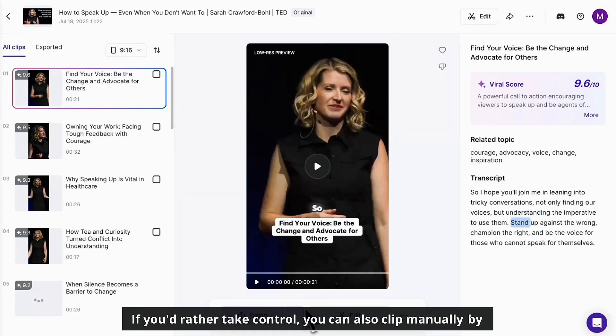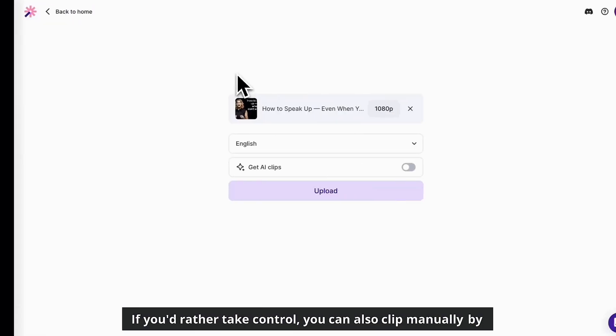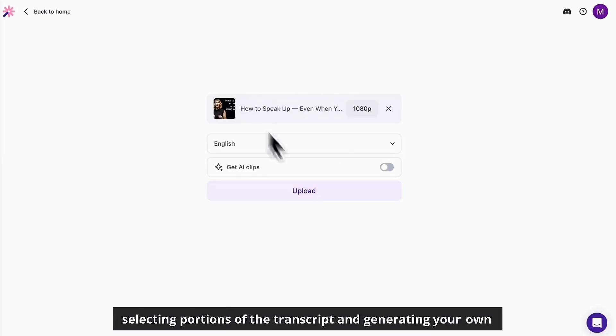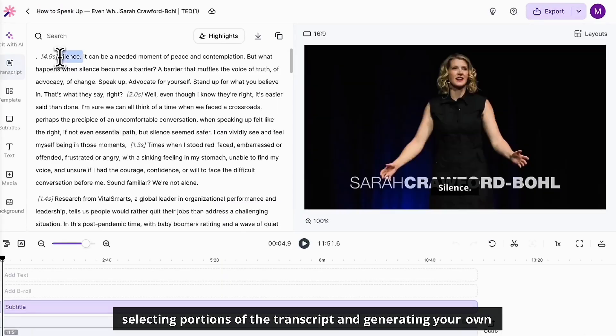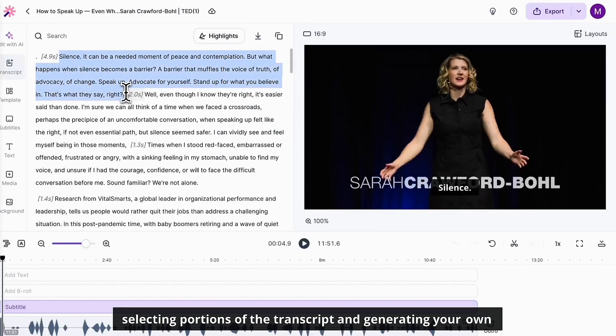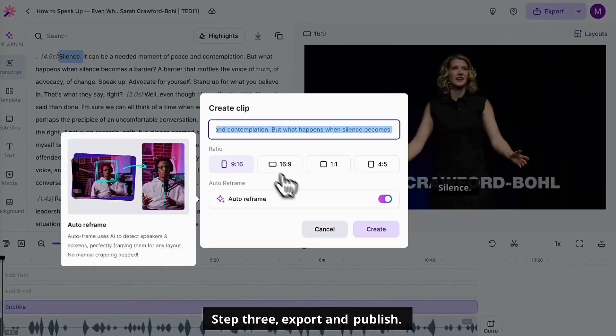If you'd rather take control, you can also clip manually by selecting portions of the transcript and generating your own custom clips.